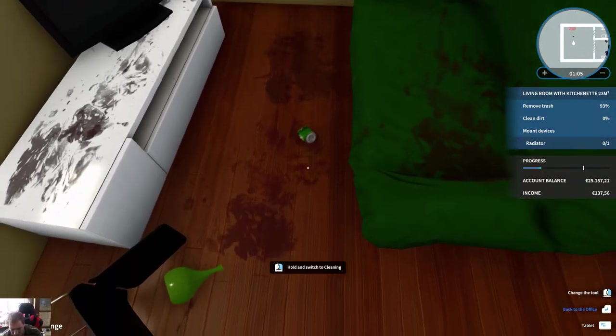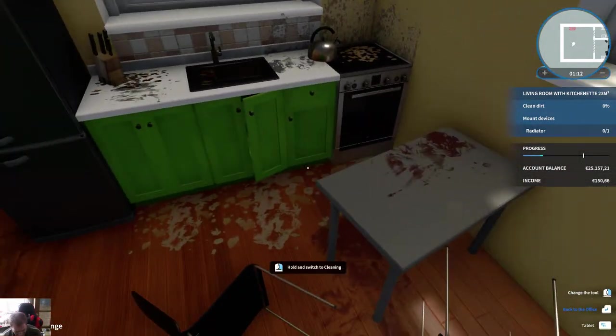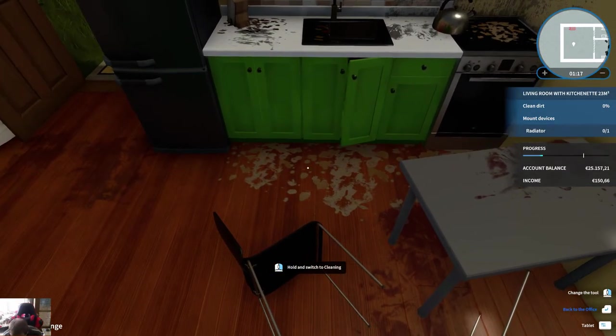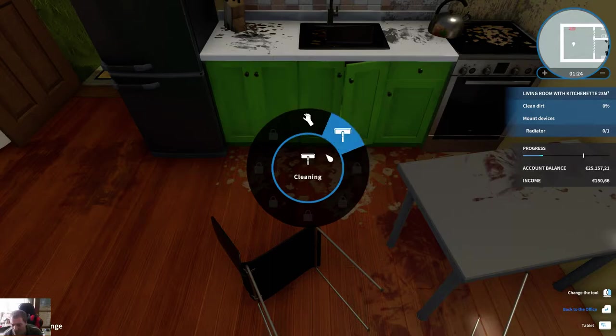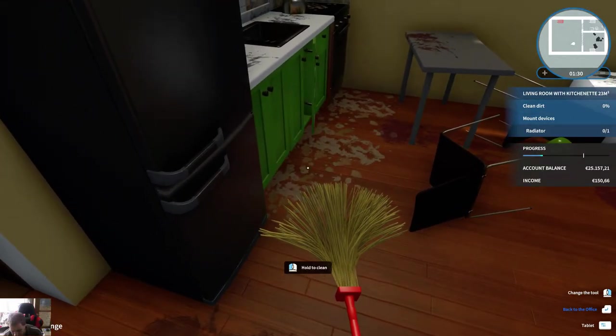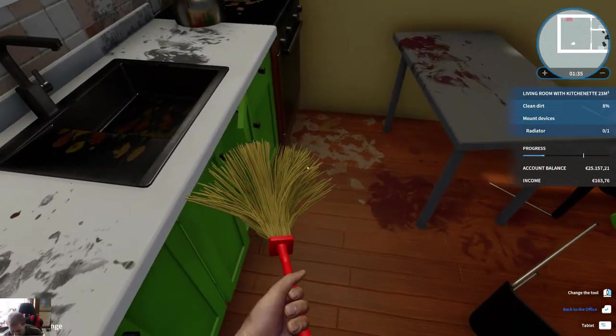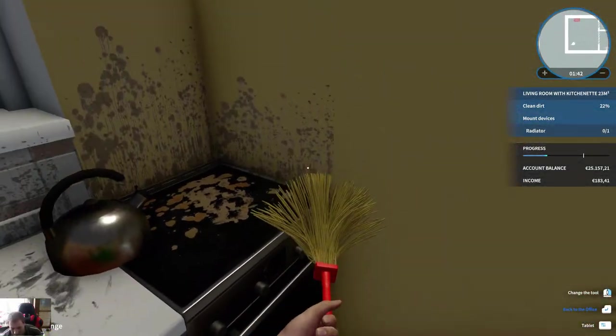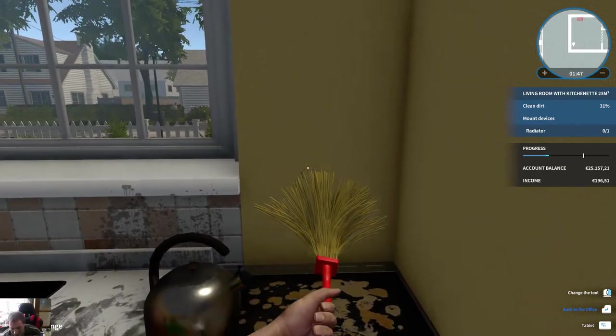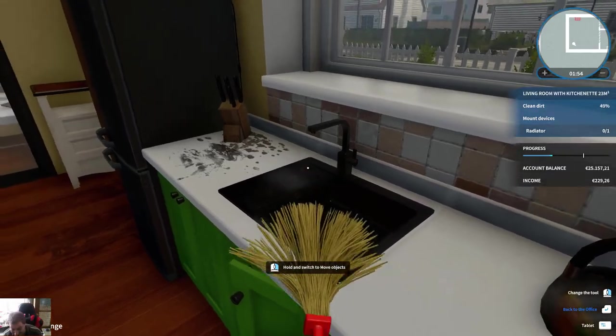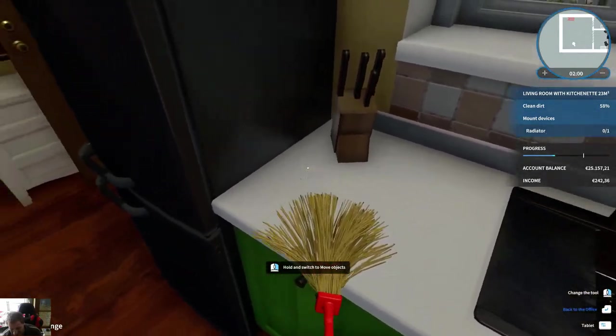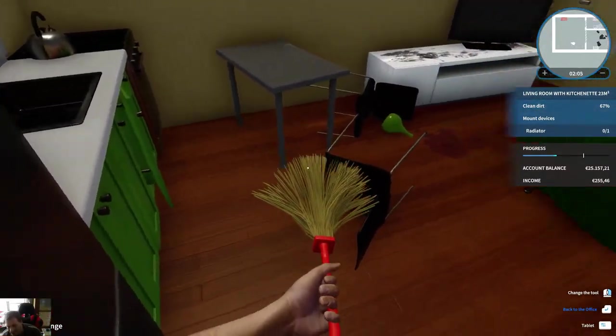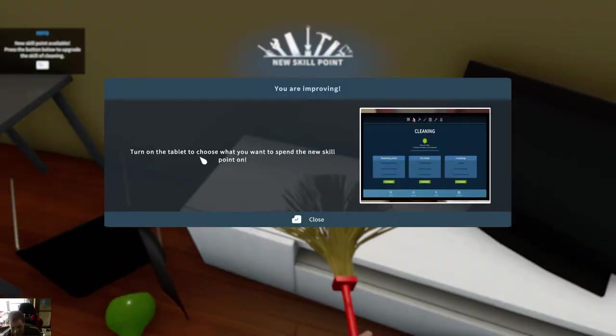That belongs over there. Okay, first. Wow, what a mess. Holy mother. Spilled all kinds of drinks on the floor. How can I clean? Hold and switch to cleaning. Oh! Hey, you have to press the mouse button to clean. Okay, I thought I'd try it and it's working. Nice.